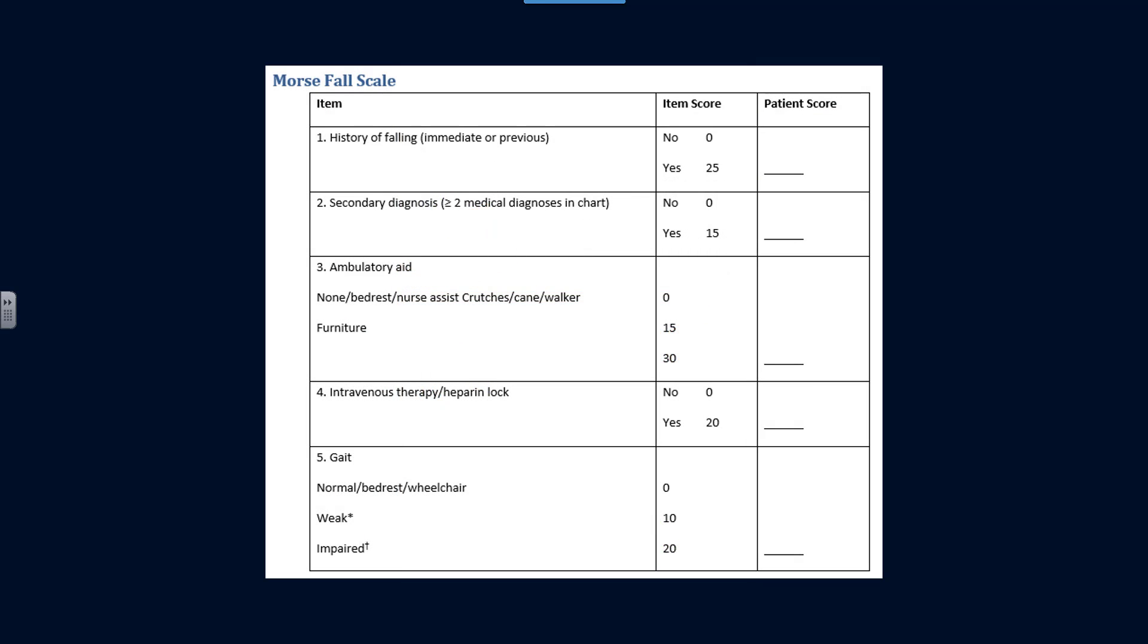First we should review the Morse Fall Scale. This is a survey instrument that assigns values to specific historical questions that are then added up to give you a fall risk score.